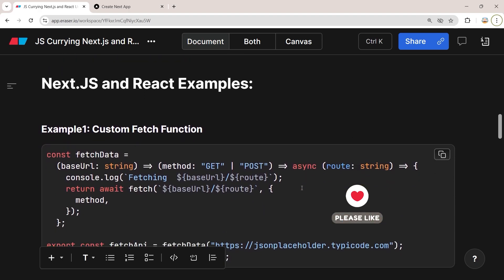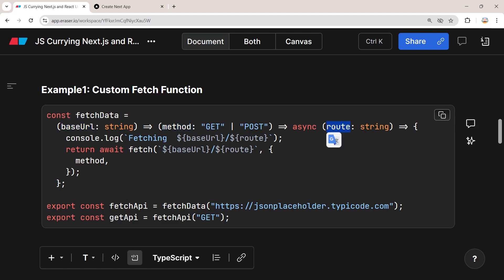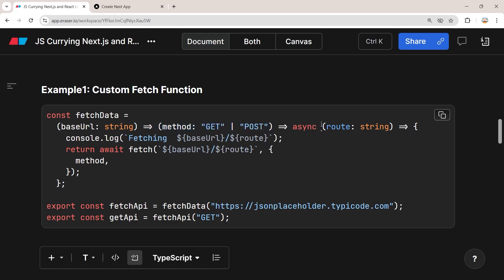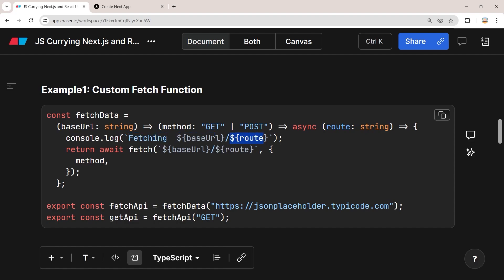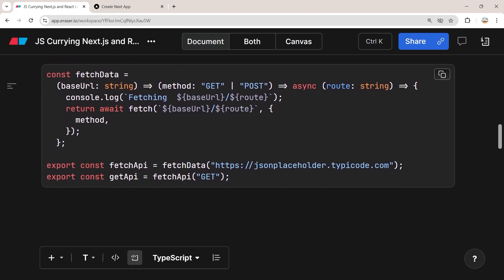Now let me show you the real use cases. Here let's say you want to create a fetchData function that takes three parameters: the base URL, the method, and the route of your API. You can create a curried fetchData function that takes the base URL, returns a second function that takes the method, and then returns a third function which takes the route and calls fetch with the base URL, route, and config object containing the method.